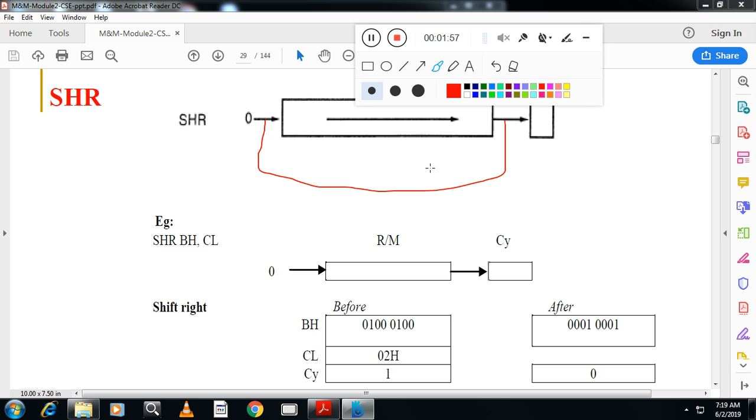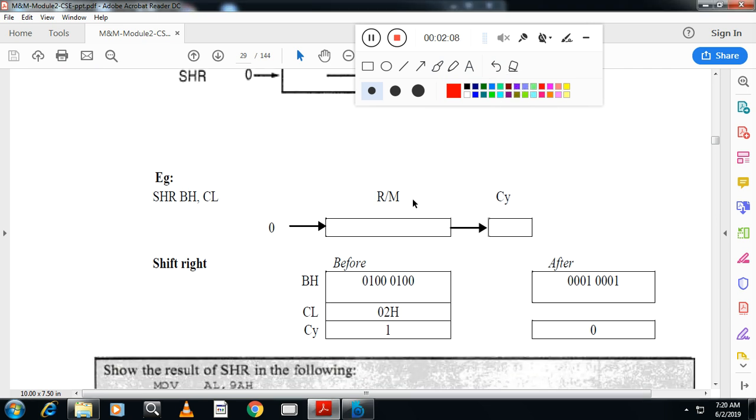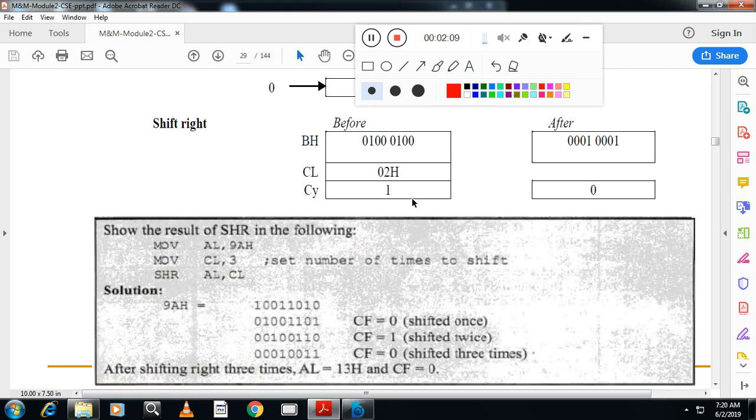Rotation instructions are different from shift instructions. Shift instruction will just shift the data. Rotate instruction will rotate the data from one end to the other end. Please remember, this is shift right.